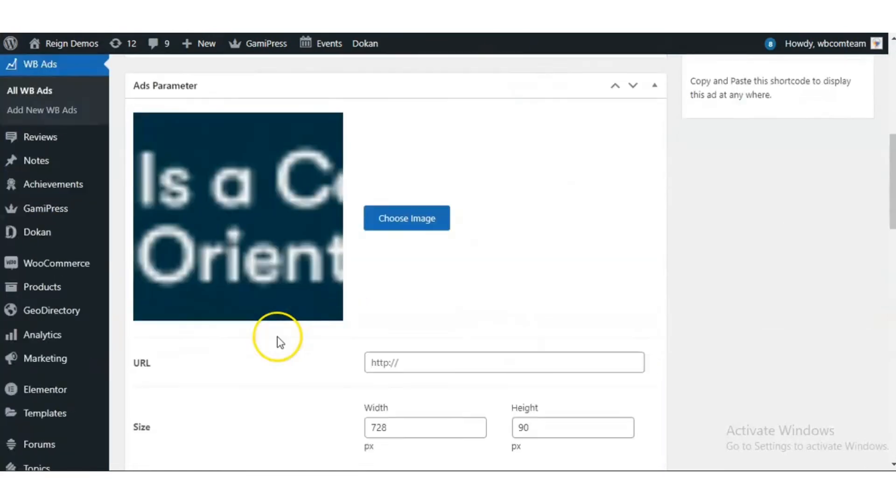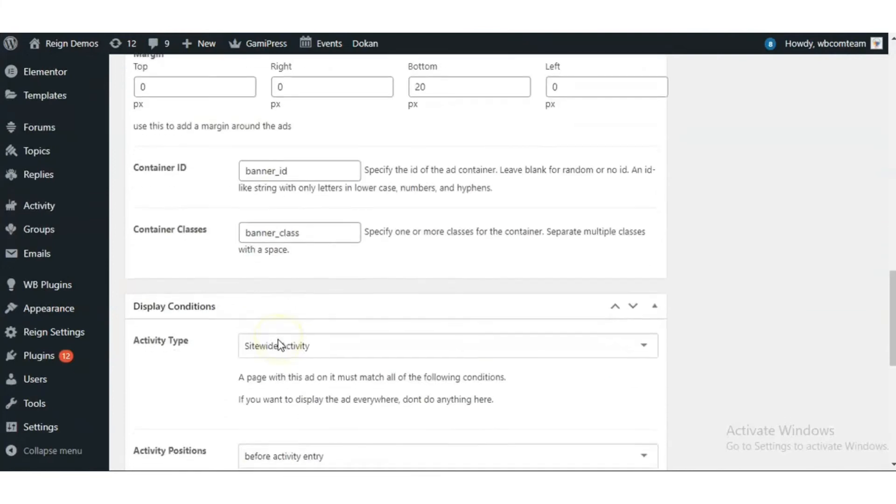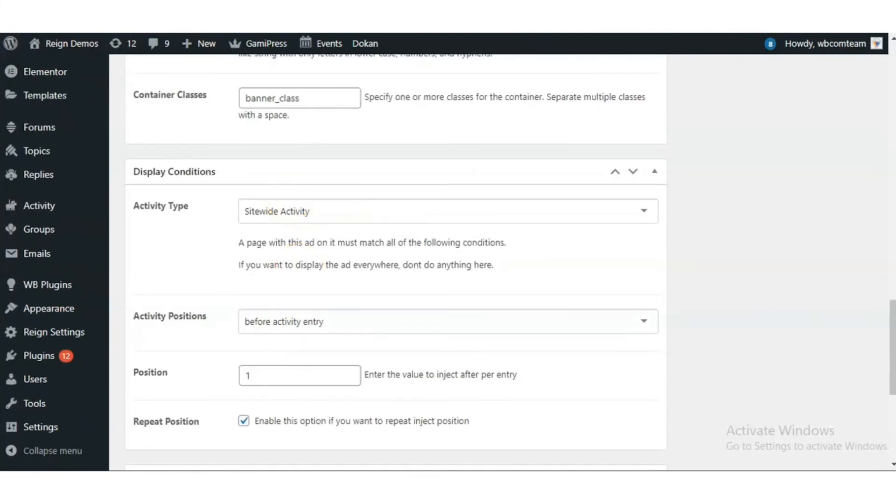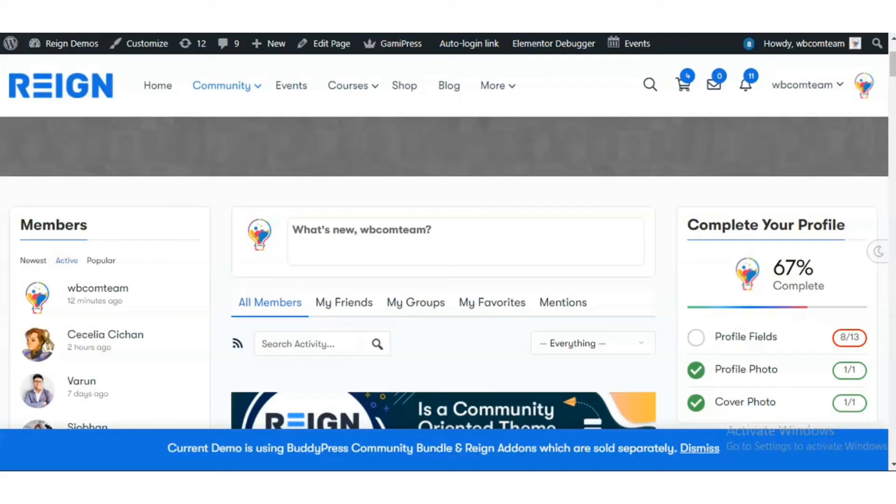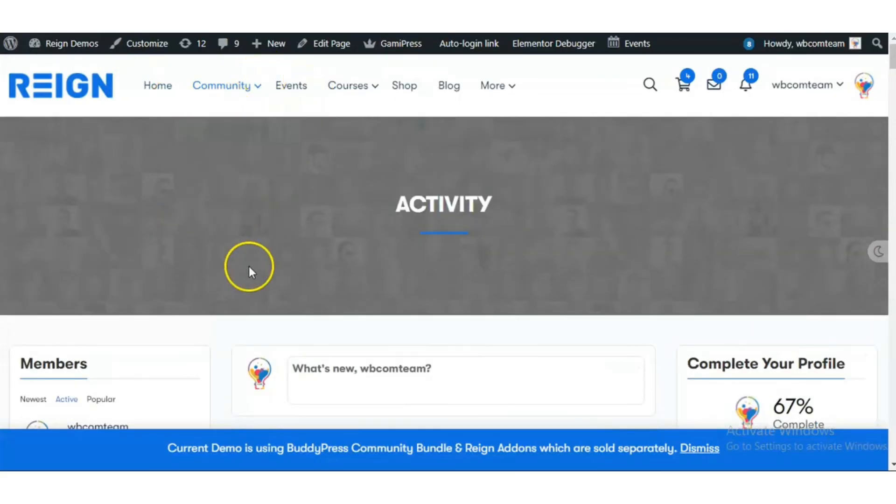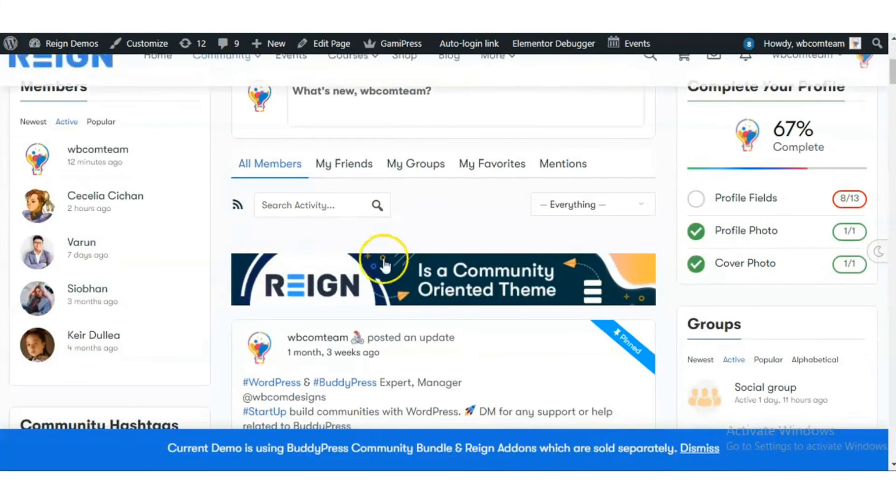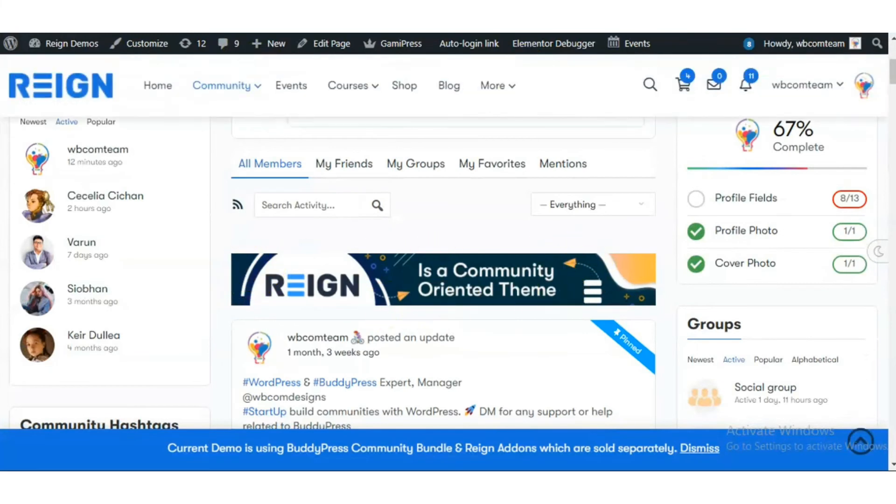So I have enabled activity stream here. On my BuddyPress activity page, I can see this ad.